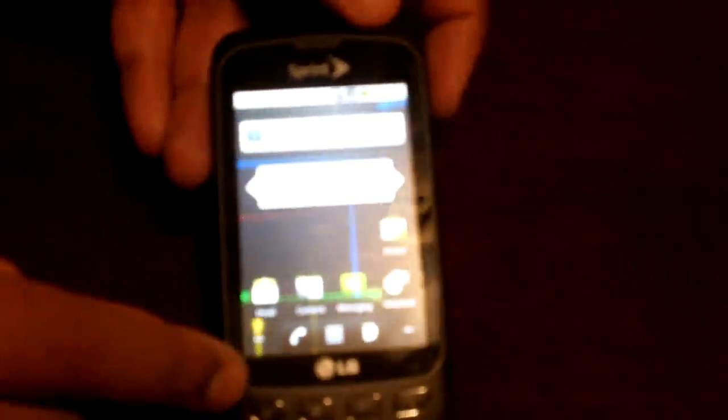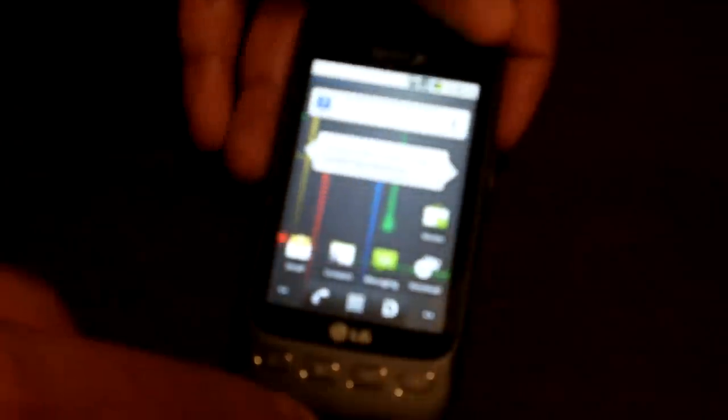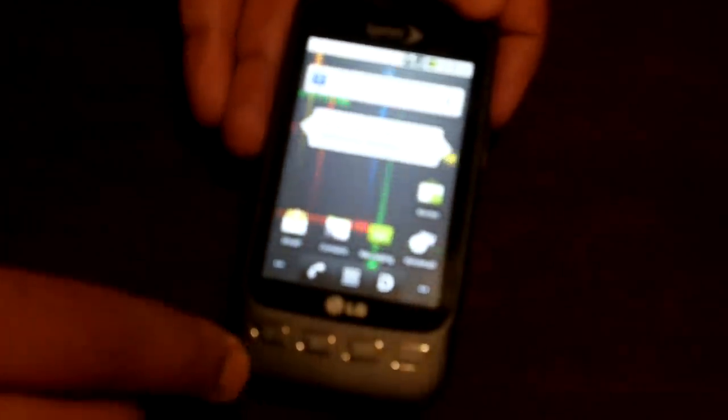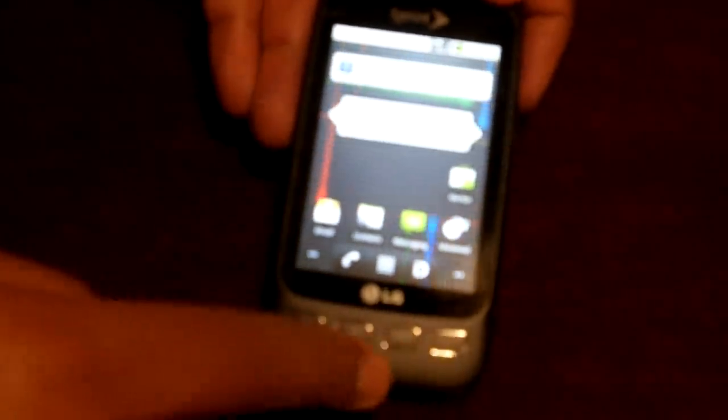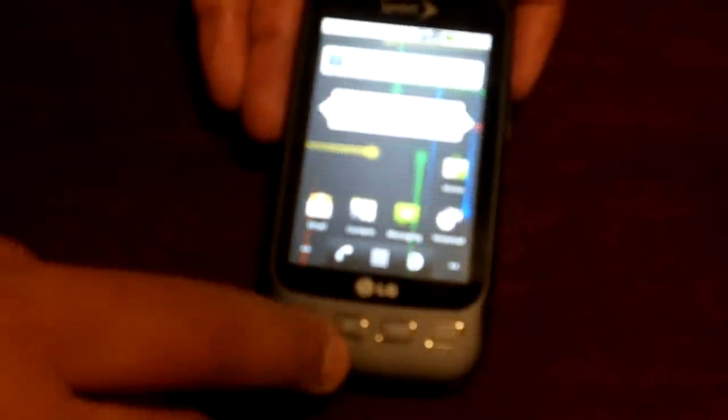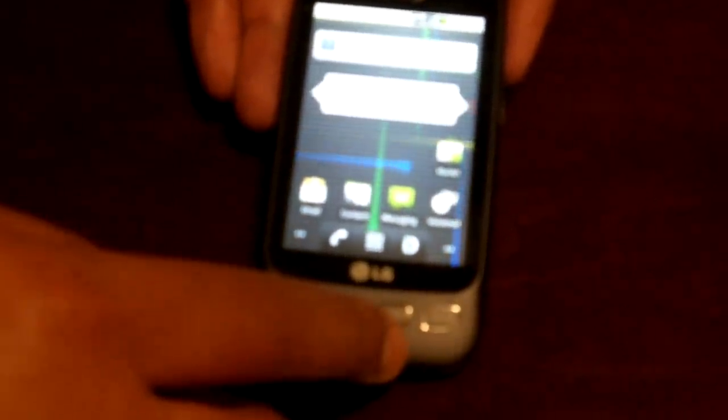So you've got about a 3.2 inch display here. You've got physical buttons there for input. There's your home button, there's your menu button, there's your return arrow, and there's your search button for Google.